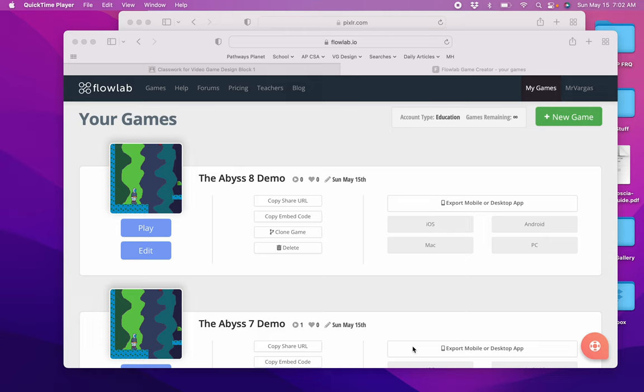Hello, this is Mr. Vargas and this is part 8 to my platformer videos. In today's video we are going to add a title screen to our game.